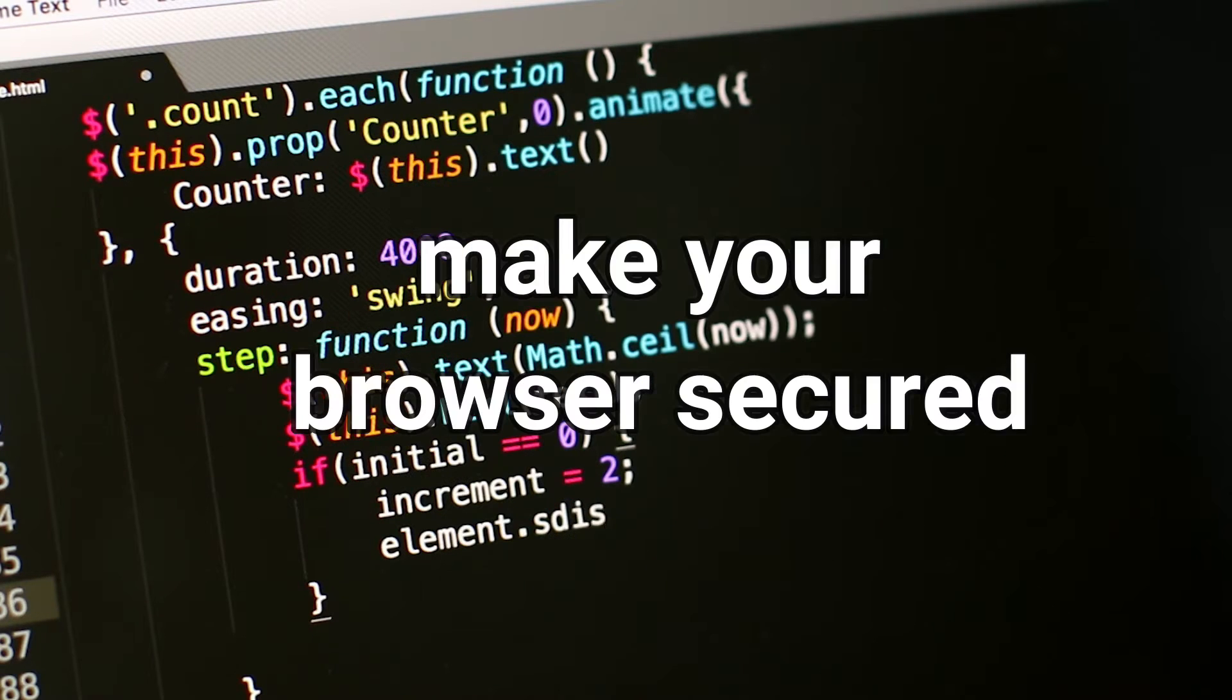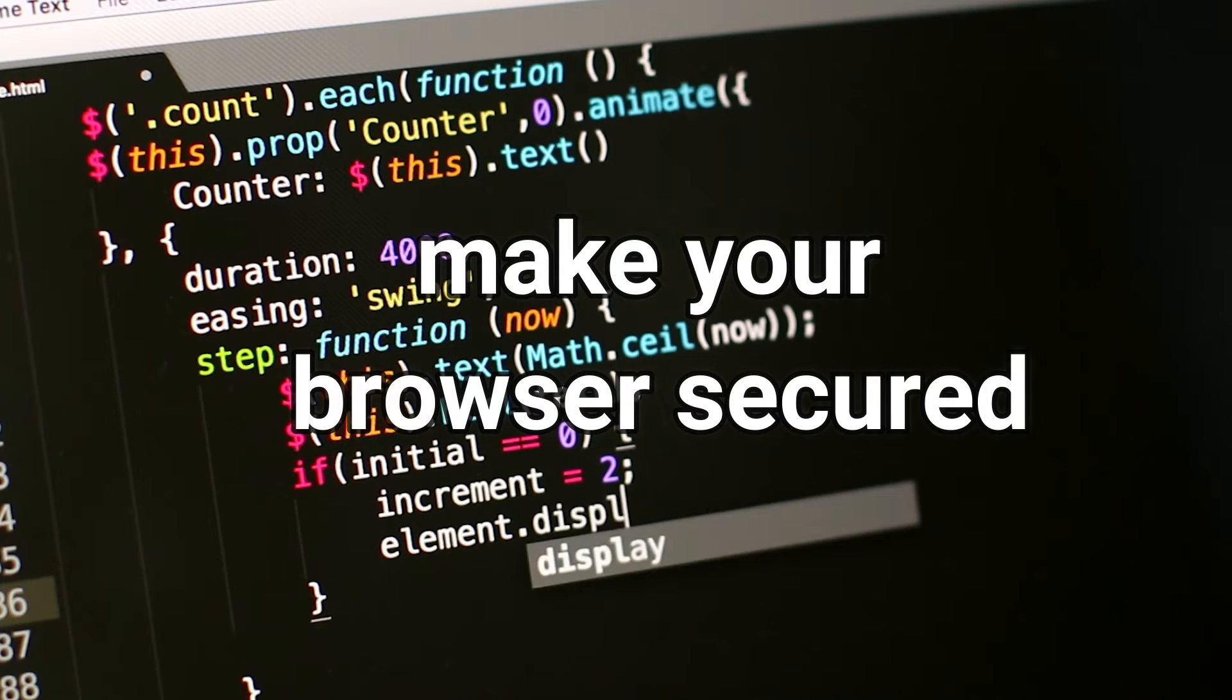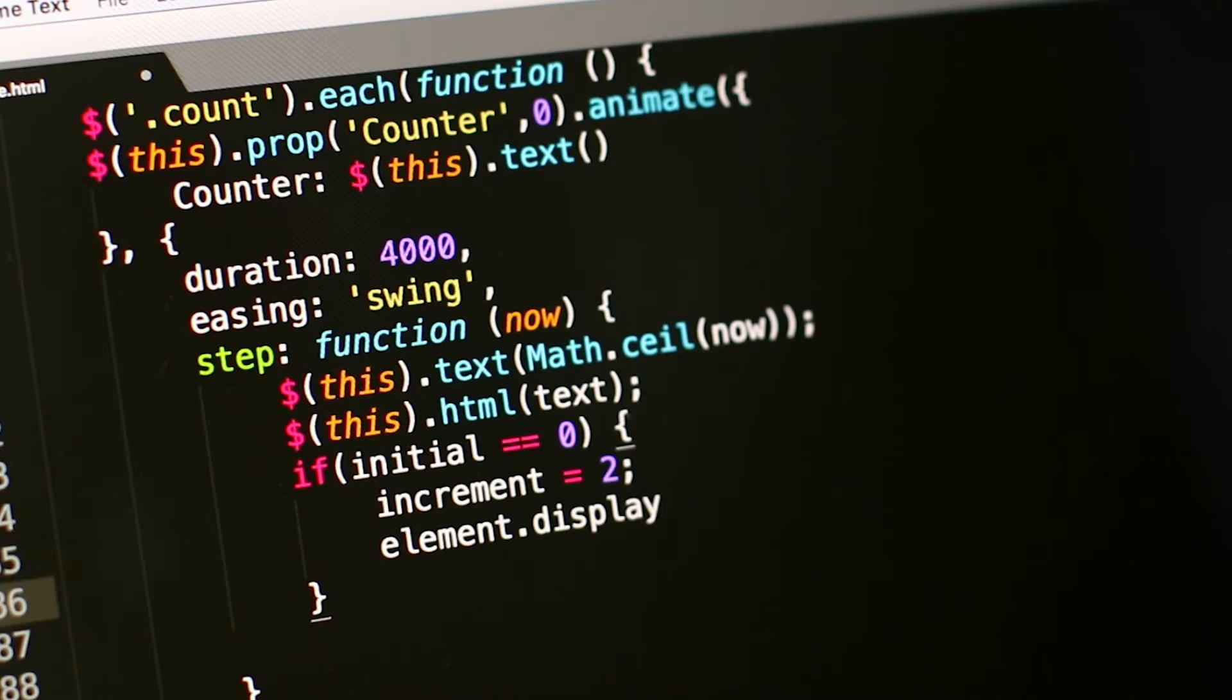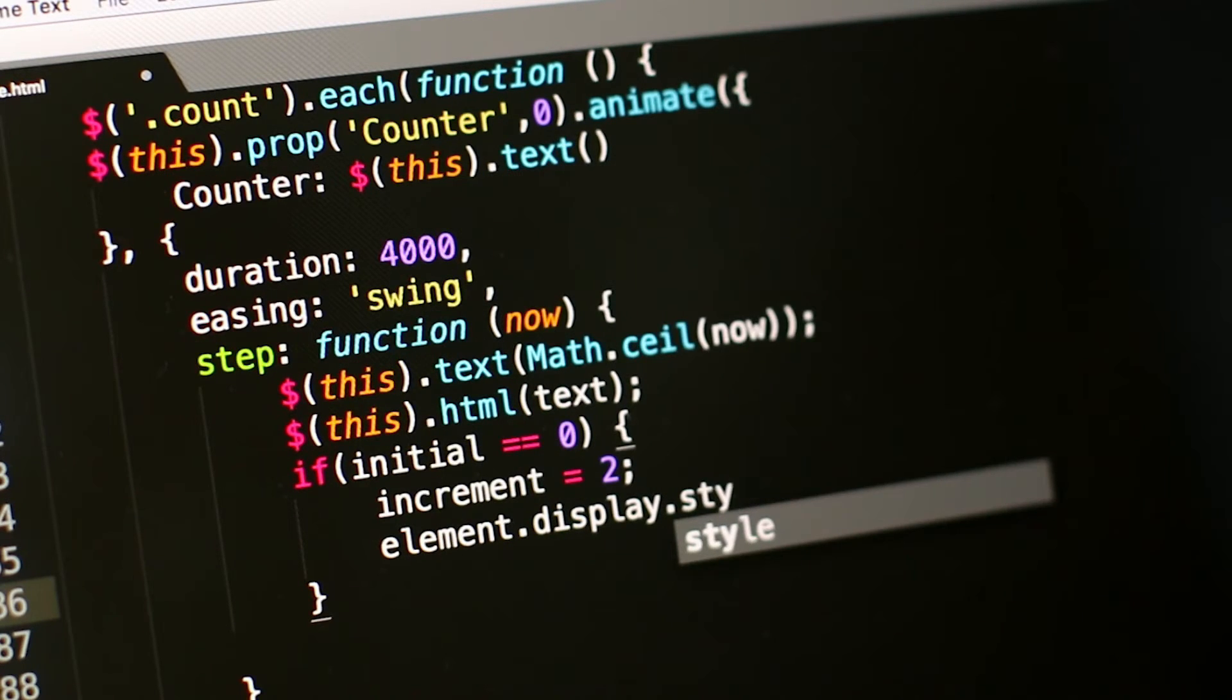Six, make your browser secured. Seven, don't download any file that has a file extension .coles.